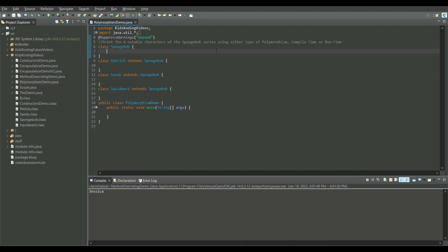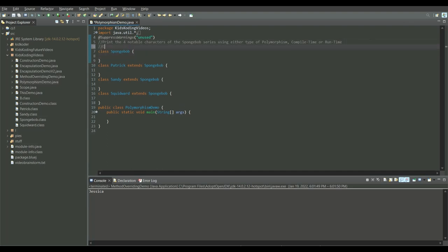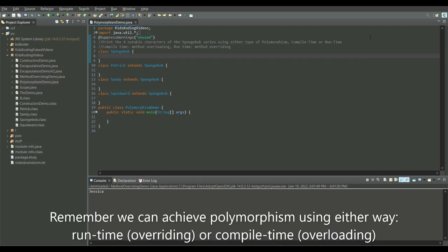The task is to print the four notable characters of the SpongeBob series using either type of polymorphism — compile time or runtime. Compile time just means method overloading, and runtime just means method overriding. These are synonyms and can be used interchangeably. I've already talked about both of those things, so it shouldn't be a worry. I'm going to do runtime polymorphism — I just feel like it's better.